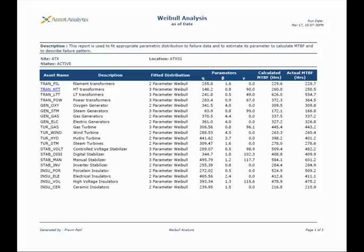Weibull analysis model is used to fit an appropriate parametric distribution to failure data and to estimate its parameters to calculate its mean time between failure, MTBF.